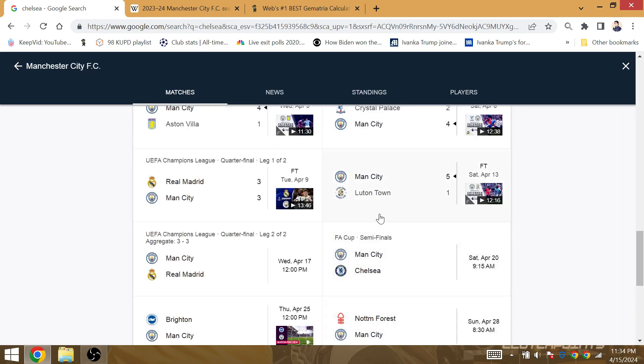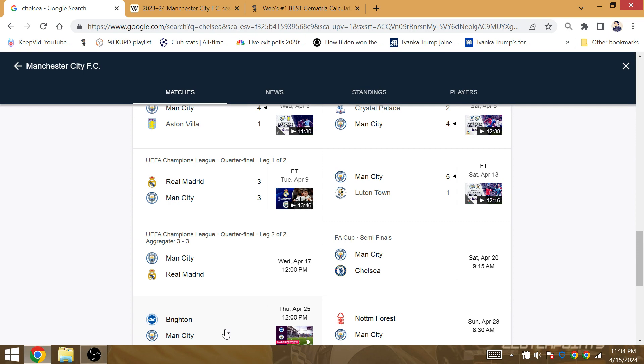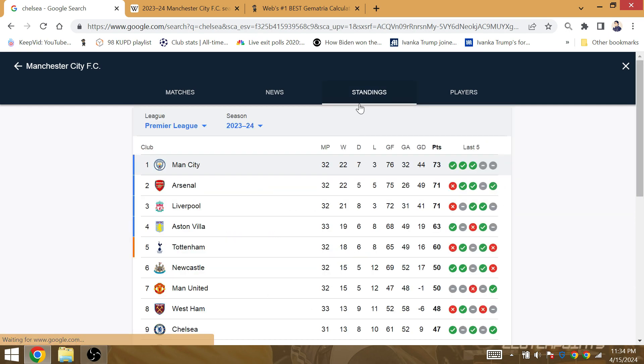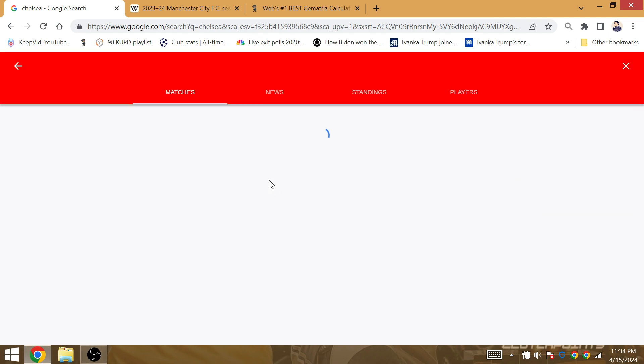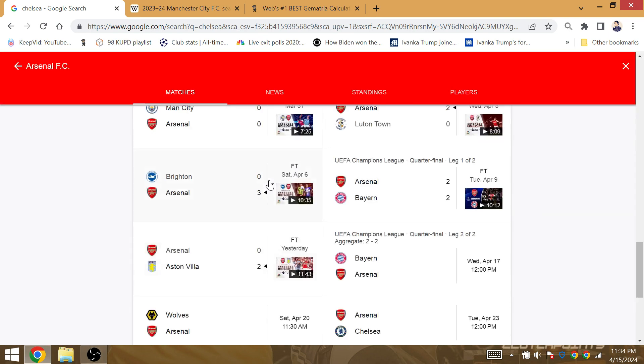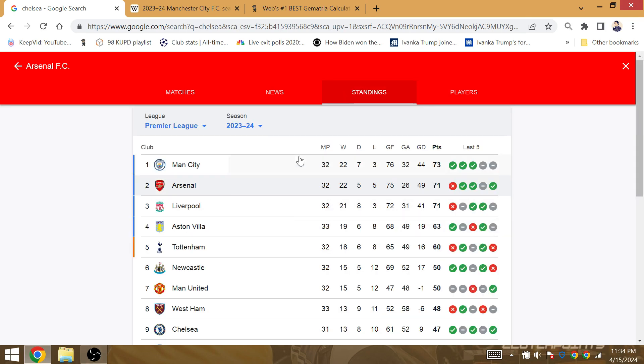Arsenal will play twice in the league before City play in the league again. Arsenal are playing Chelsea on the 25th and they're playing Wolves this week. Actually, they play Brighton on the 25th. So Arsenal, they play Chelsea on the 23rd, a couple days before Man City play their game against Brighton in the league.